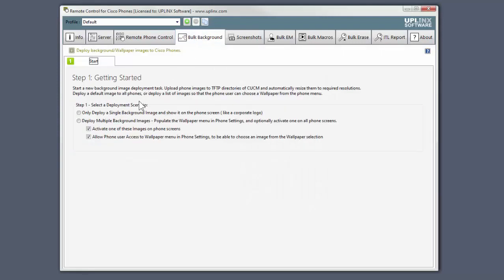There are two deployment scenarios. Either deploy a single image to appear on phone screens, for example a corporate logo, or deploy multiple images as a wallpaper selection for the wallpaper menus on all phones.